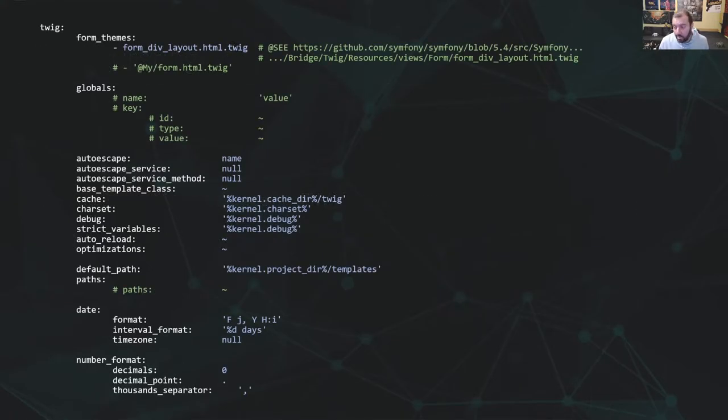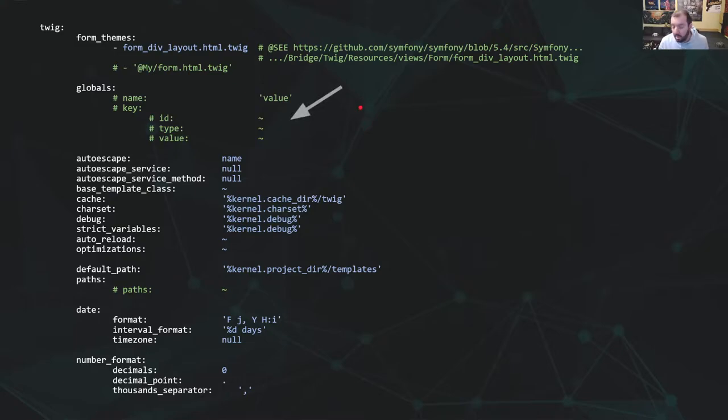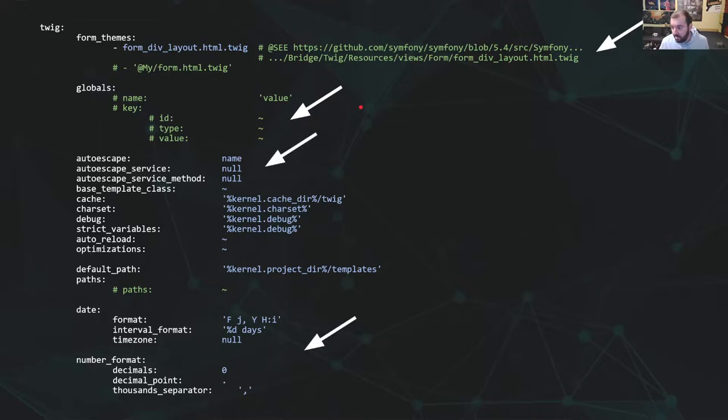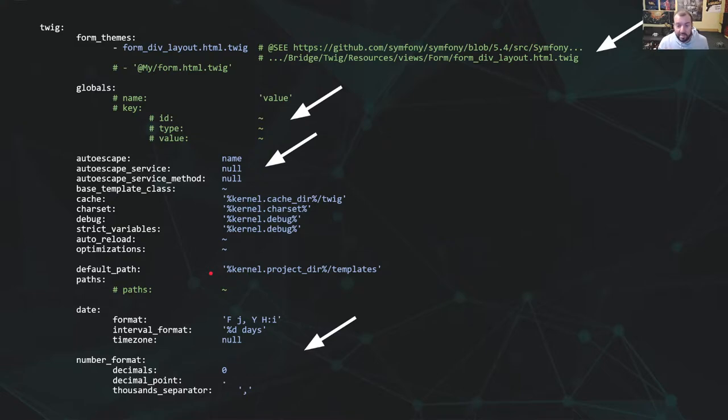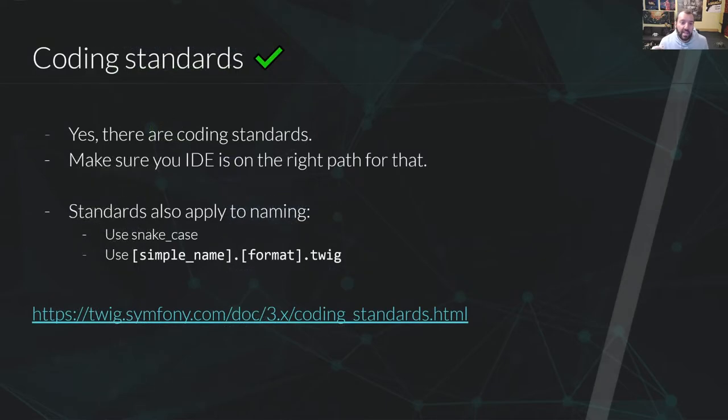That's all you get. I won't explain all the options here, but as you can see, we have a list of global variables to pass to all templates, over-readable form themes, default auto-escaping strategy, date and number formats down here, and a couple more options we won't go through, but you will find in the Symfony Twig Bundle documentation, the Twig configuration reference. We'll talk about those.